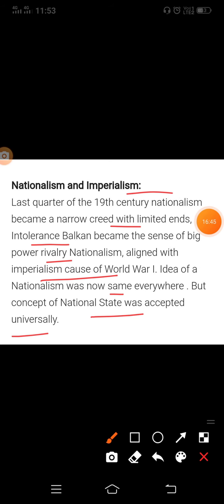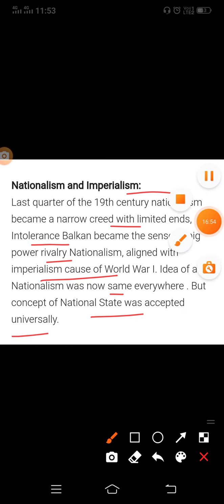So students, here your chapter one is completed. I hope you understood all topics. Thank you for watching.